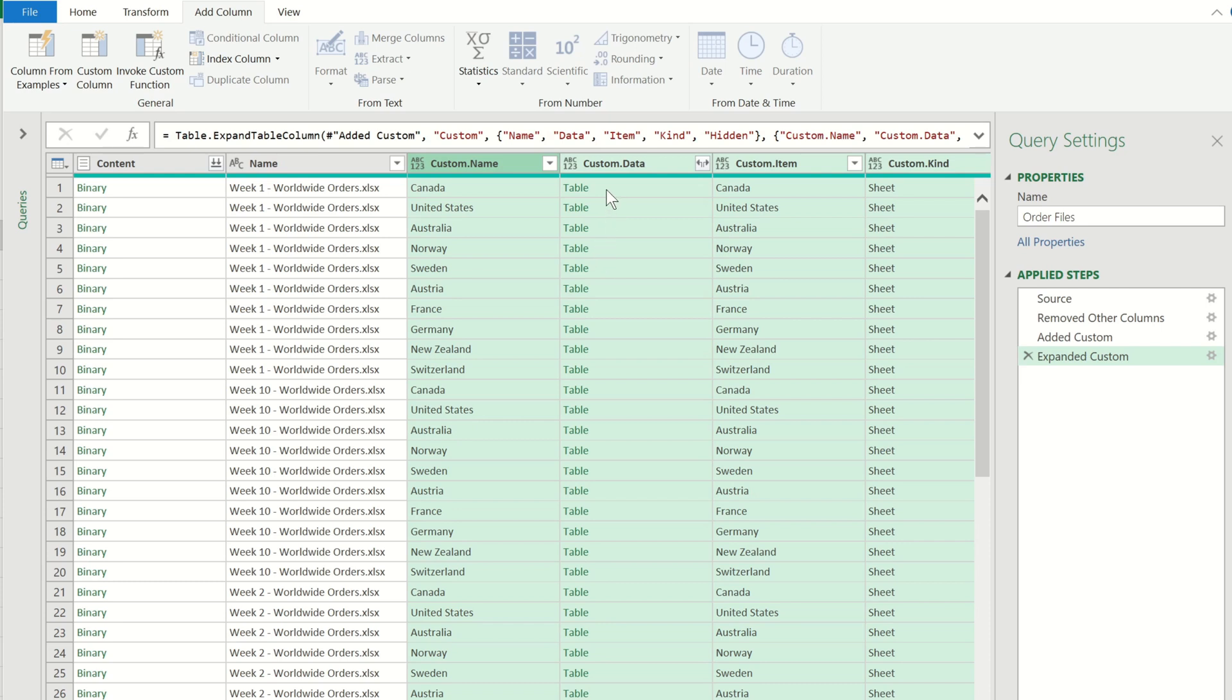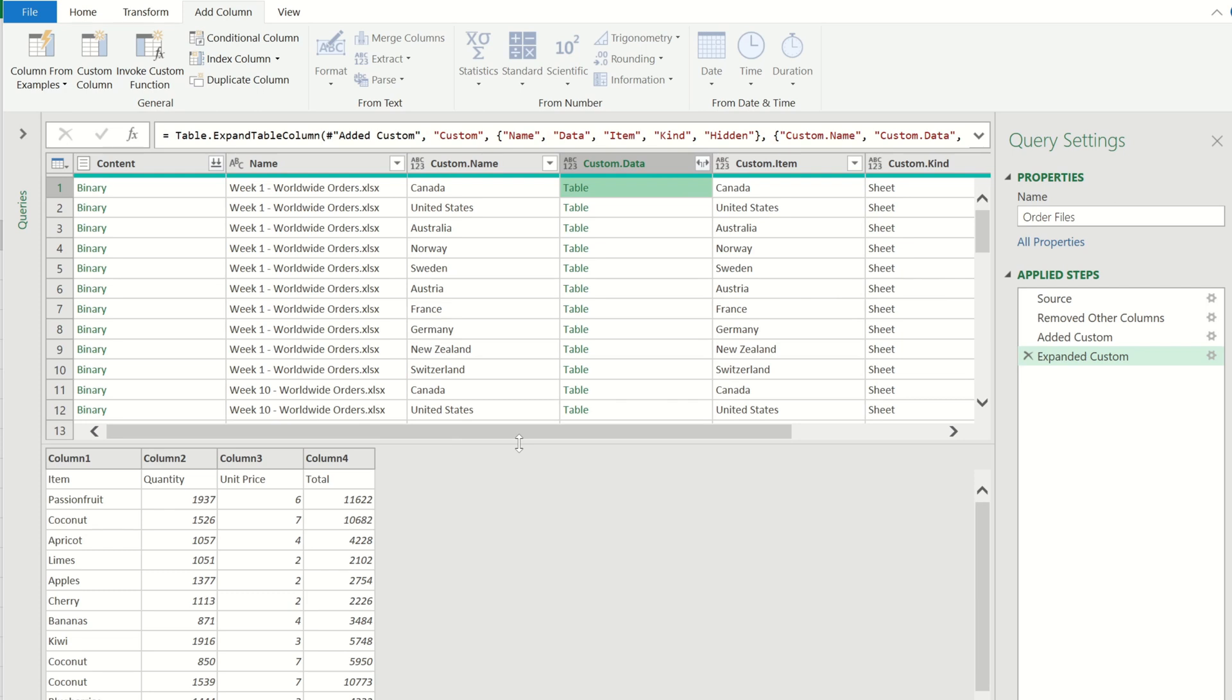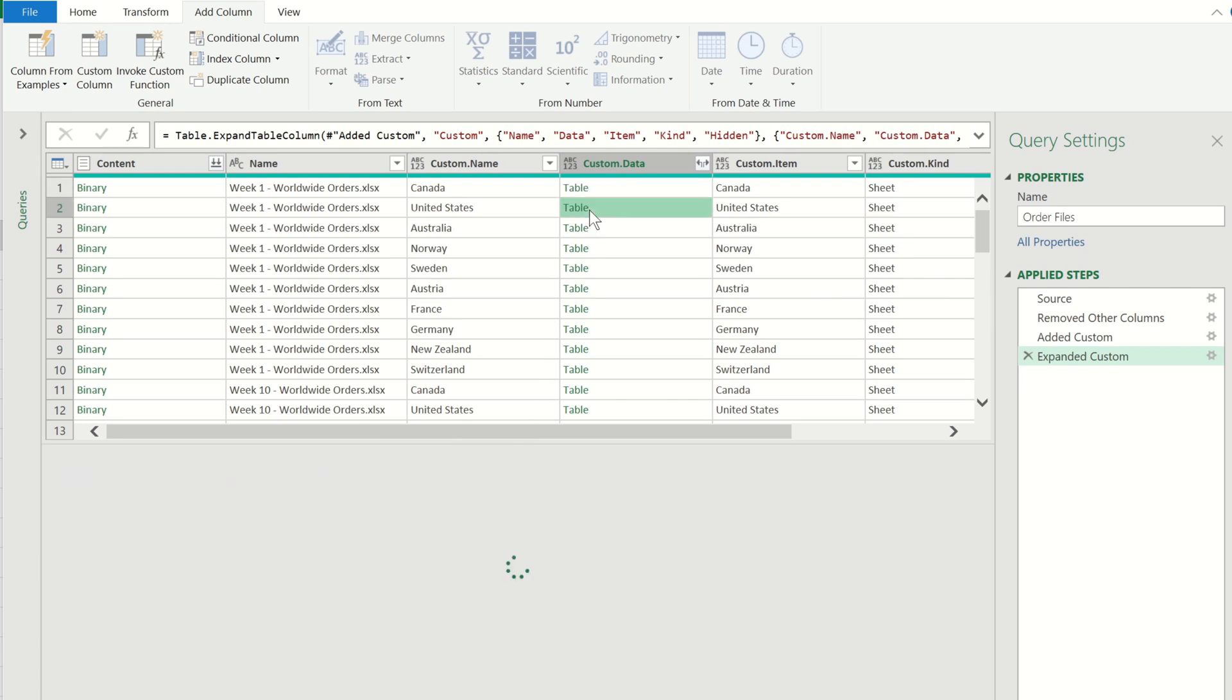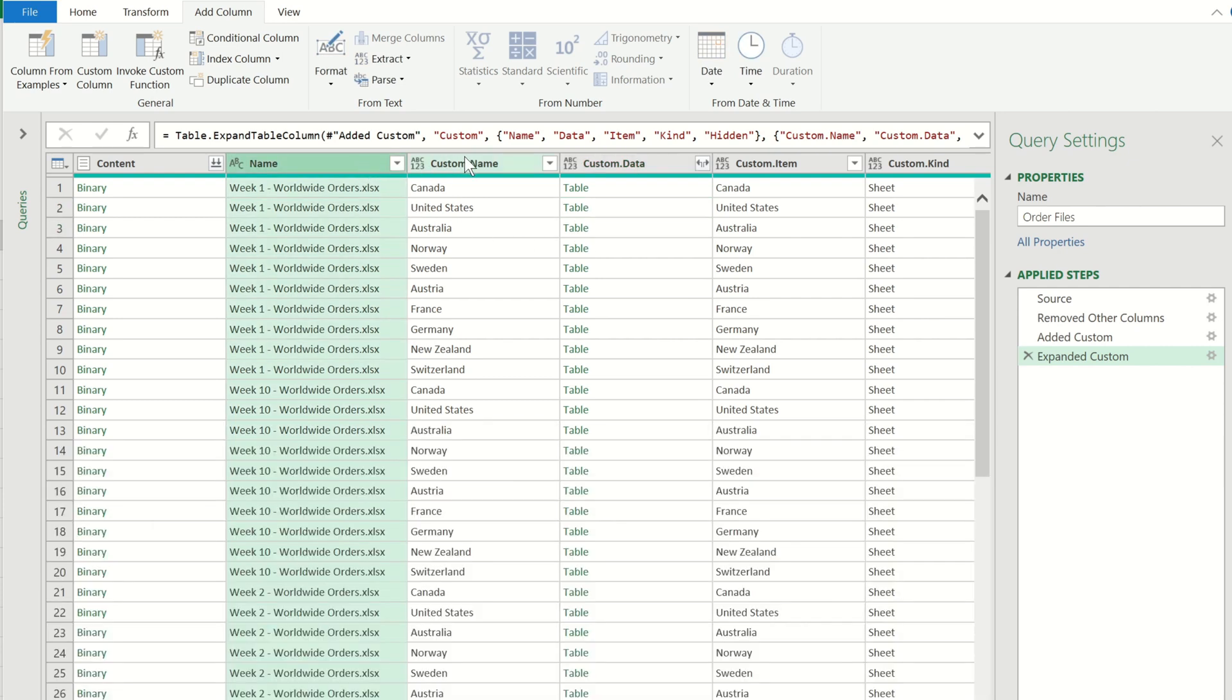If you click on any of these tables you will get a preview at the bottom showing you what data is contained within each table. Because we're only interested in these three columns I'm going to select these and then remove all of the others.